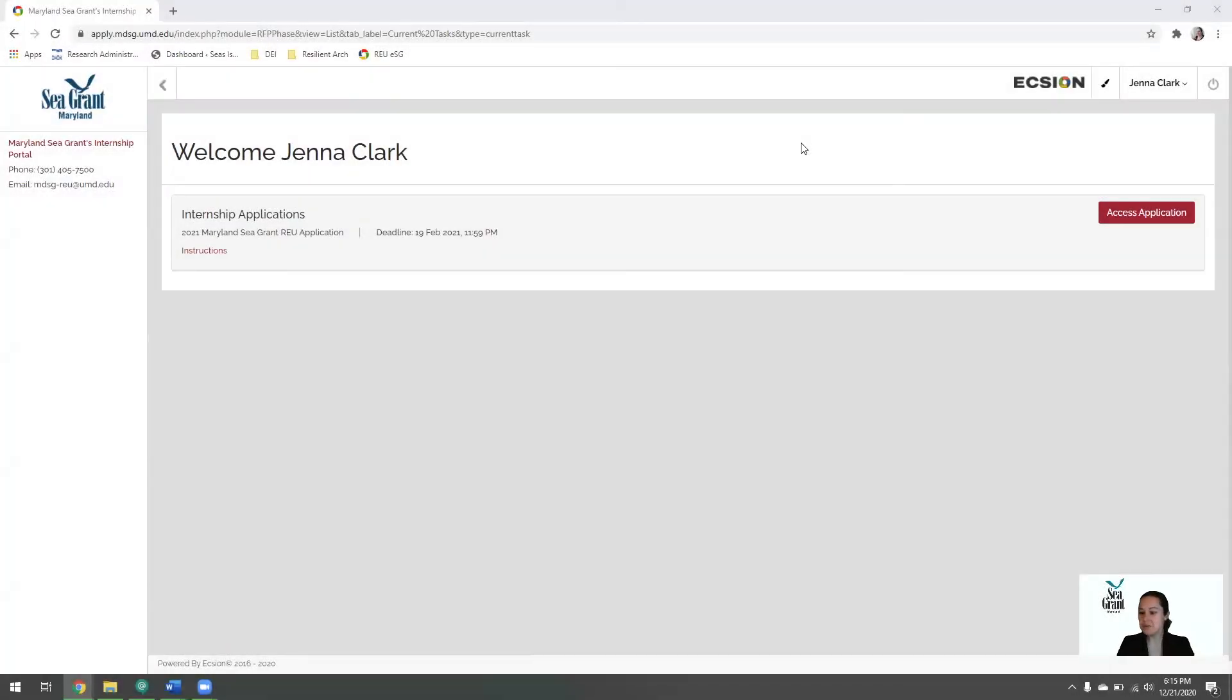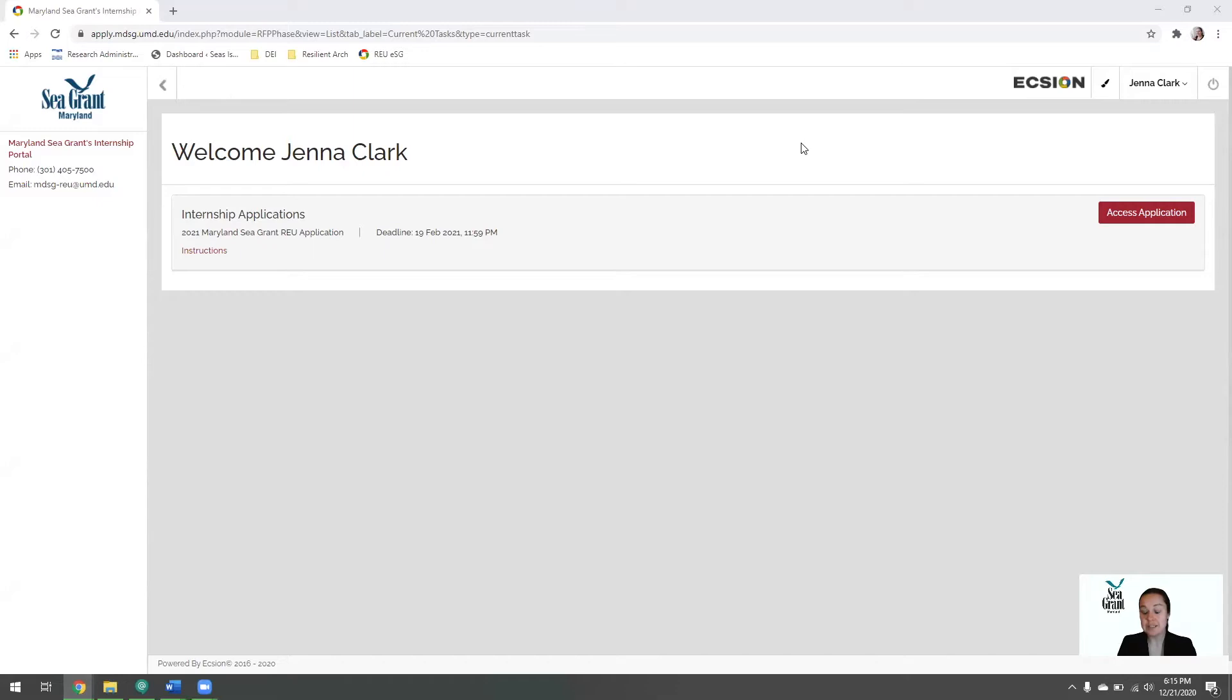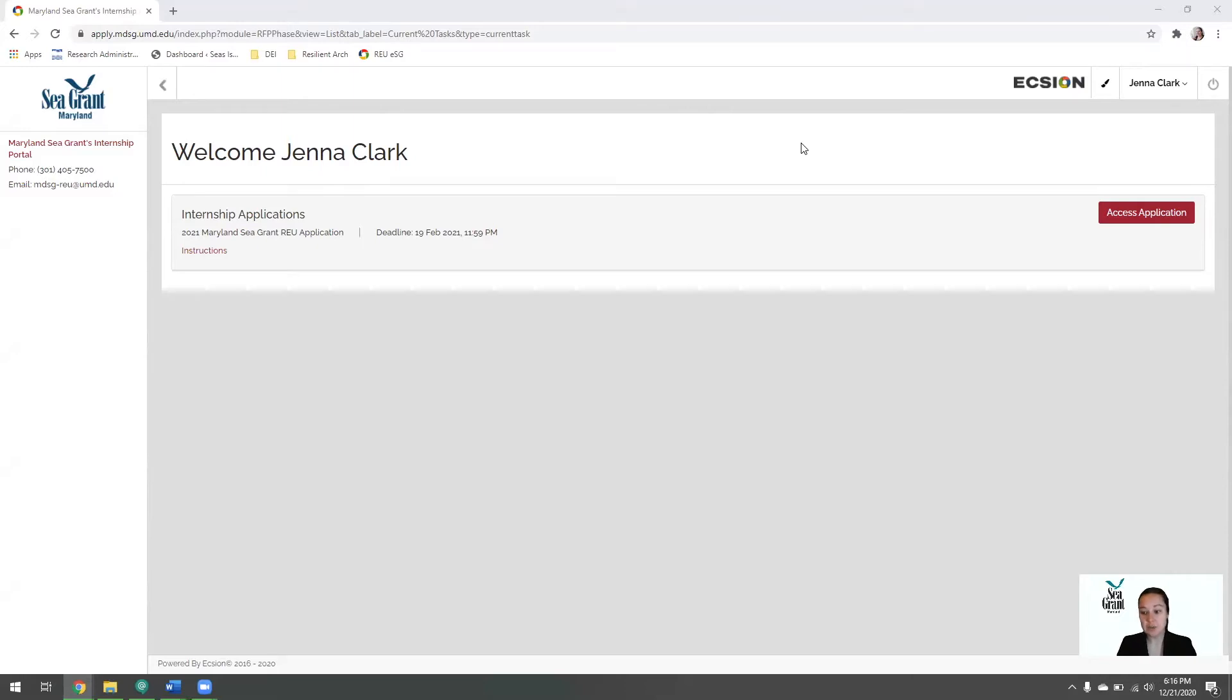Hi, and welcome to Maryland Sea Grant's REU application walkthrough. To register and log into our website, you will need to have both access to a phone and your email. It is a two-step authentication process, and you will need both to be able to create an account.